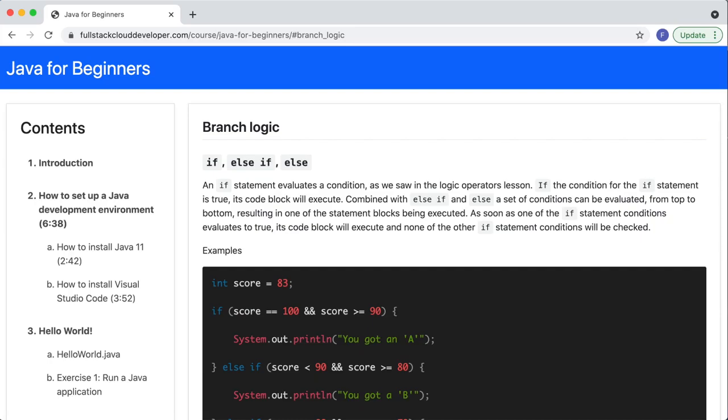So this is just going to be a little bit of a more full example. So you can see what it looks like in a more complete example and how it could be used. But you've already been seeing them as far as the if statements go. And then I'll show a switch statement down below. That's another form of branching. And that one's a little bit more specific.